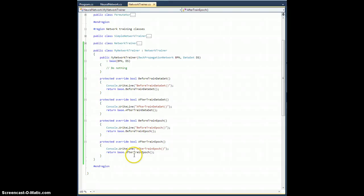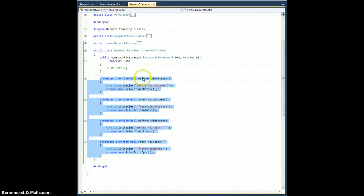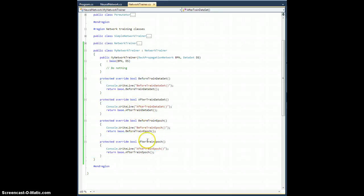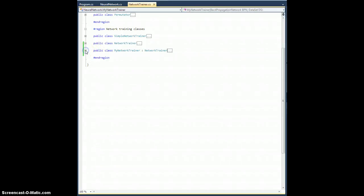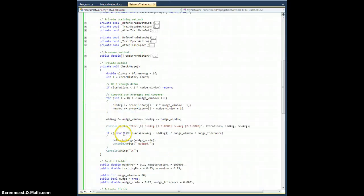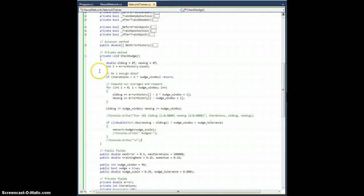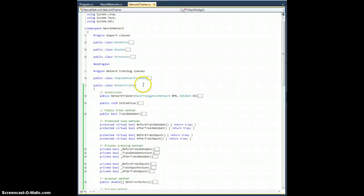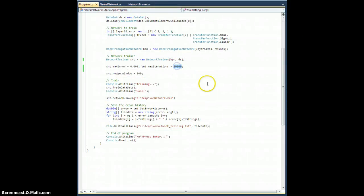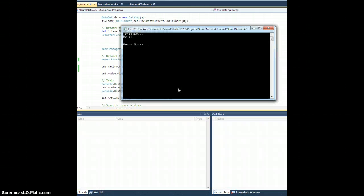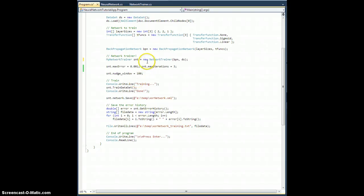Now with all hook overrides in place, let me run back to the network trainer class and go into check nudge, where I'll comment out the console writes — they'll stay commented since this is the base class. That won't clutter the example. Go back to program.cs, set iterations for the network trainer to three just to illustrate how many times the methods are being called. Instead of network trainer, call myNetworkTrainer — that's the one I just created. Now we hit F5.